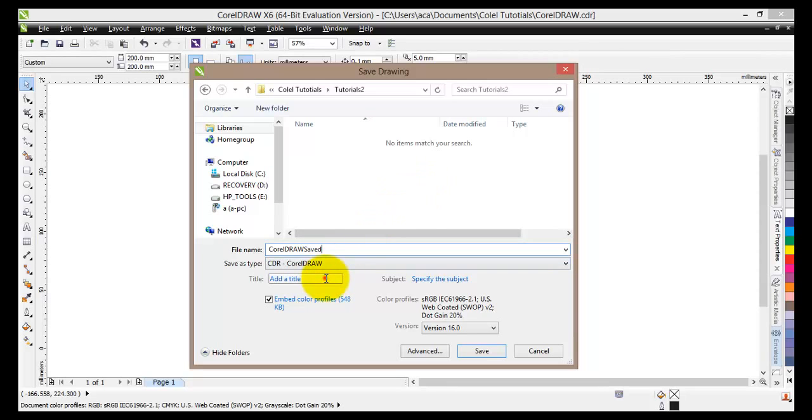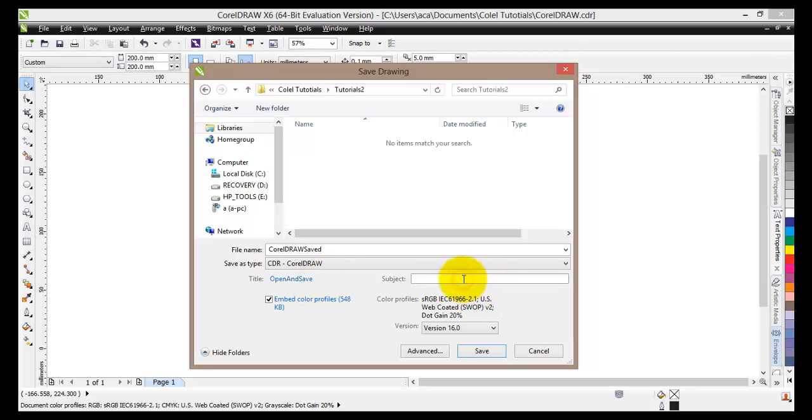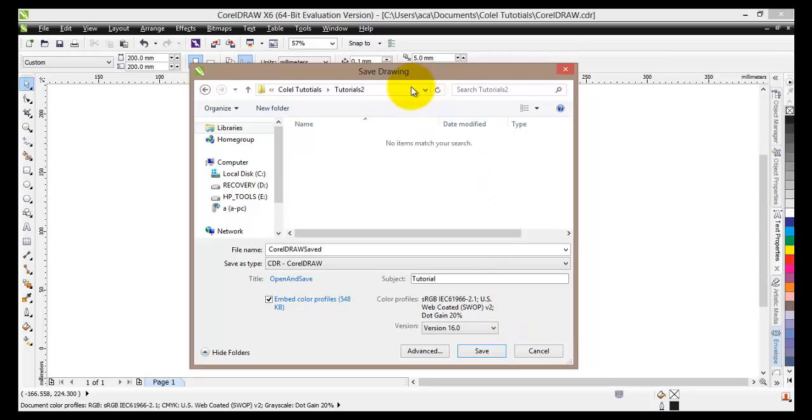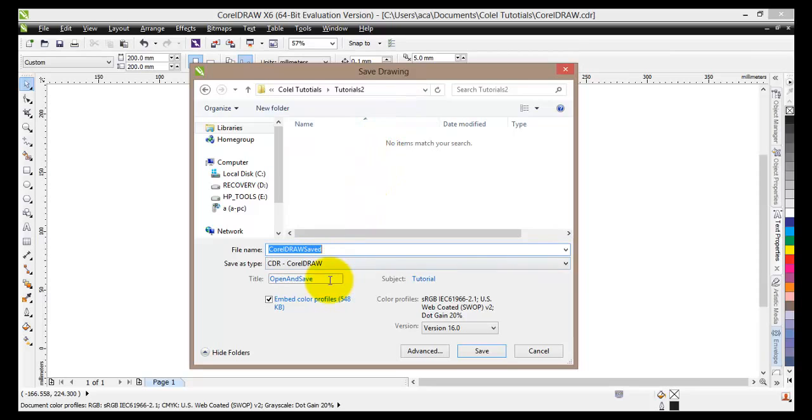So we can basically add some title to it. So let's call it save and open, open and save. Subject will put Tutorial. Once you have done with this, so you have selected your location where you would like to save your work, you have given a name to your project, and you have entered the title and the subject, you can click on save.